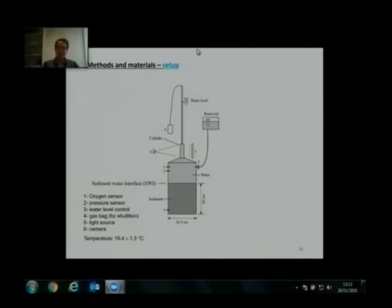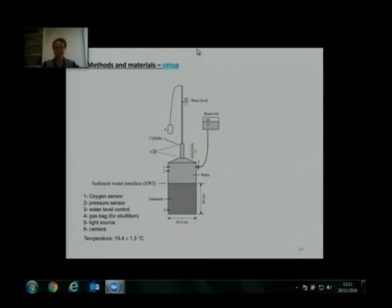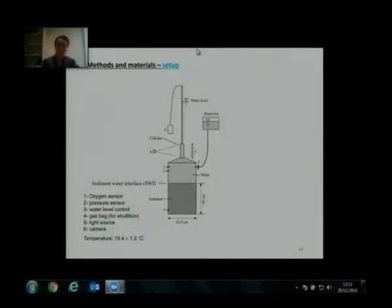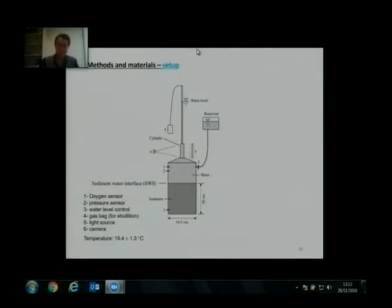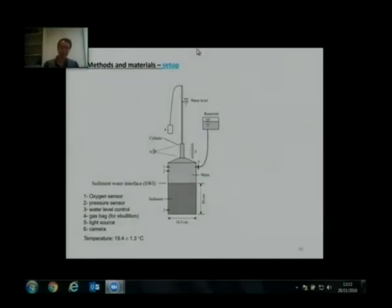If we incubate different types of sediment, we want to know exactly how this will happen in each. We did incubation in our cellar at constant temperature for over one month. The chamber has a main body about 19 cm in diameter and about 50 cm high.